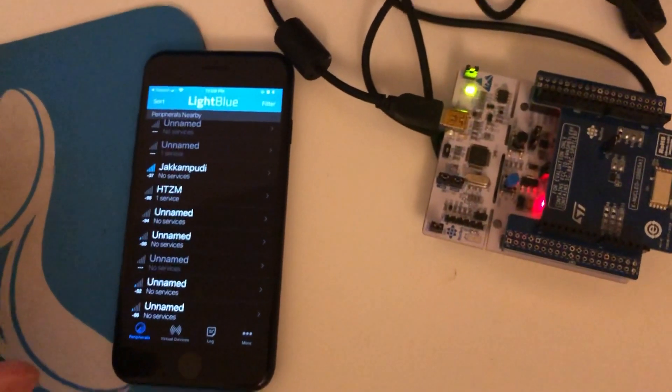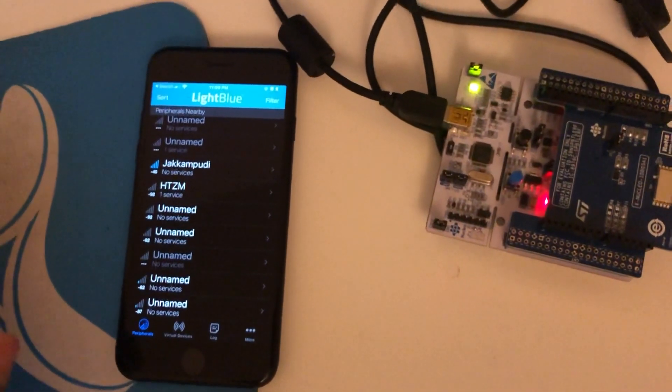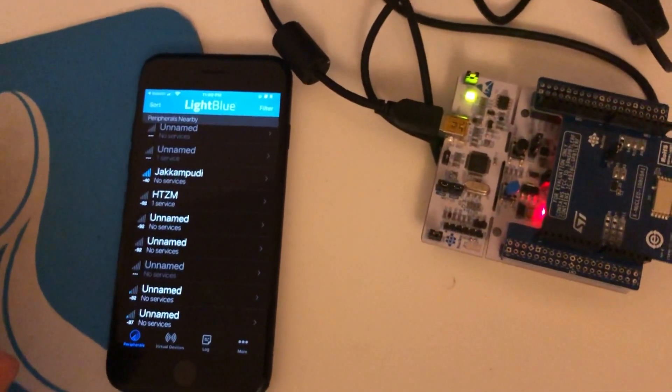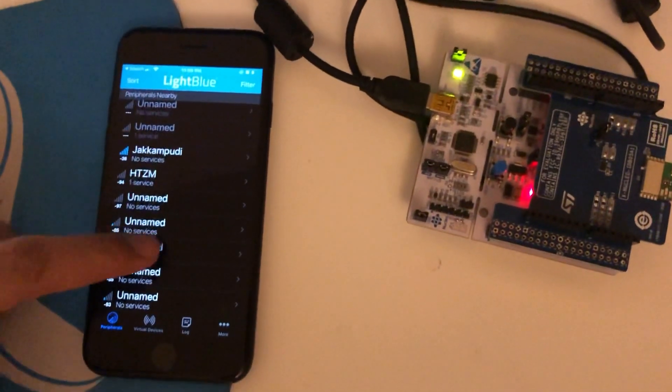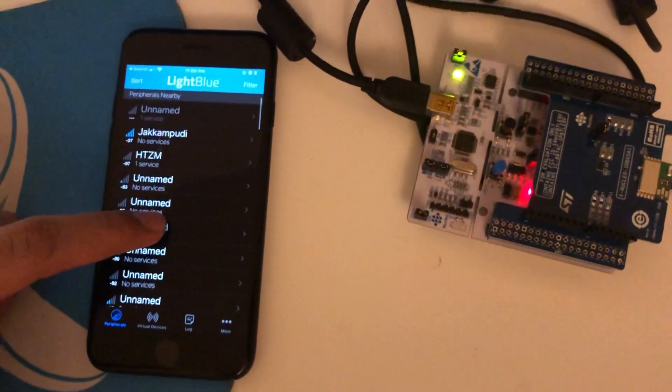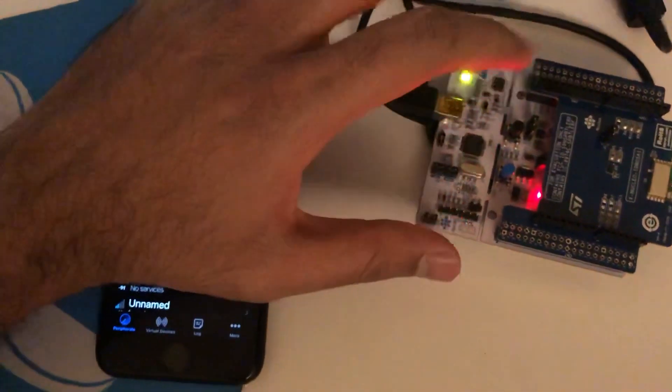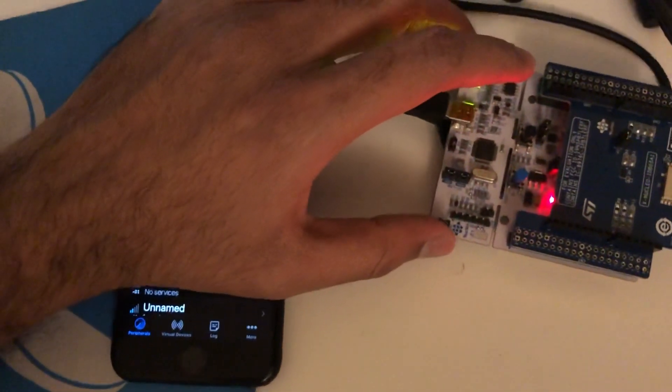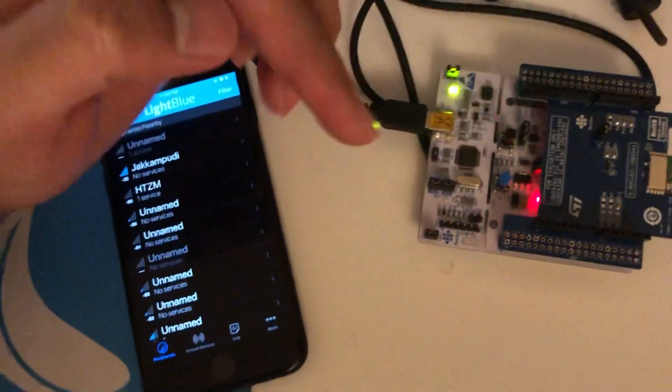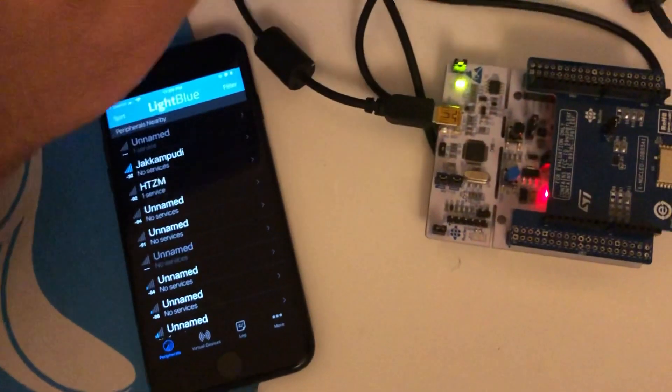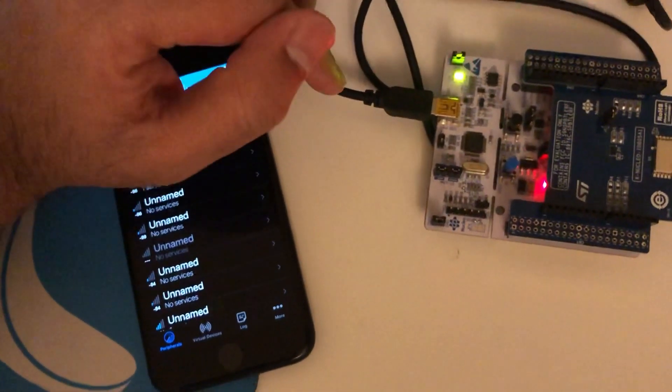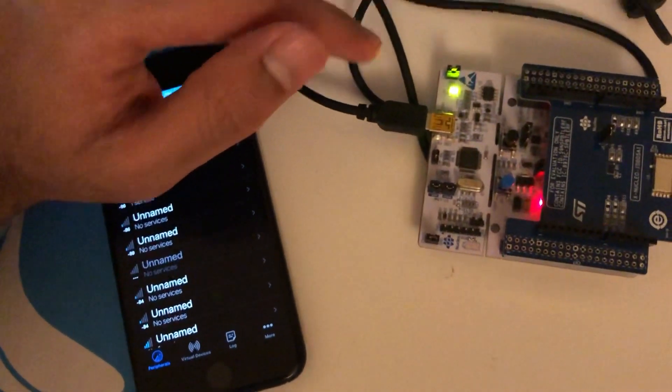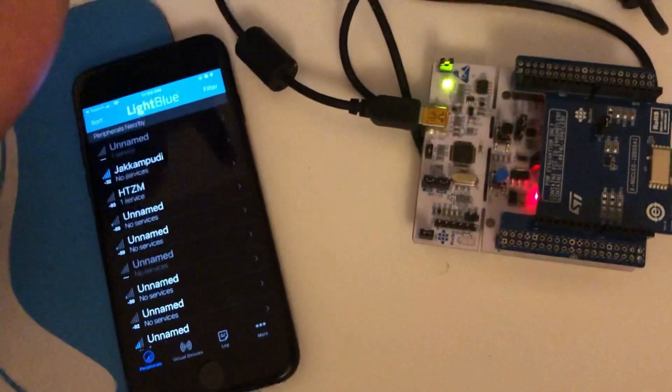Alright, let's jump into the demonstration. In this video, I am going to demonstrate how I wirelessly control an LED in the development board. I don't have an external LED with me, so I am going to just toggle the LED on the board as part of this demo.